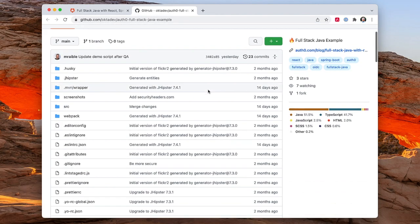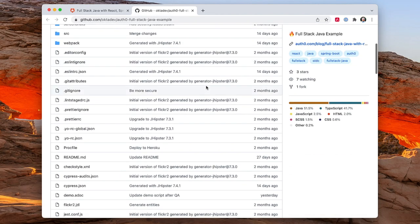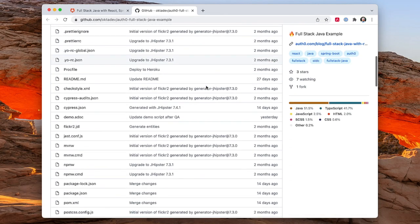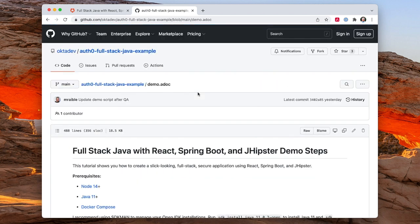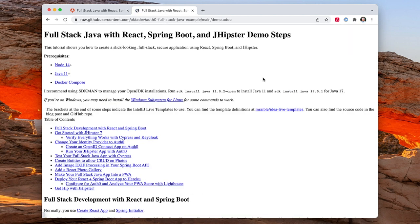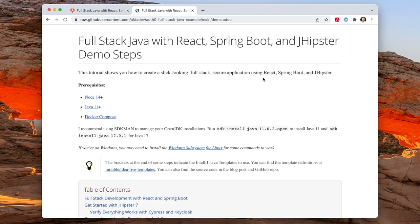In this GitHub repo, I have a demo.adoc file, adoc for AsciiDoc, and I have a handy-dandy AsciiDoctor plugin, so if I click raw, you'll see it formats it nicely.